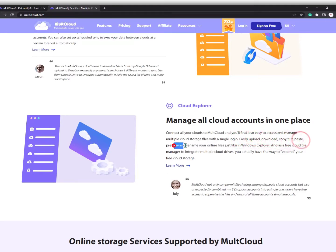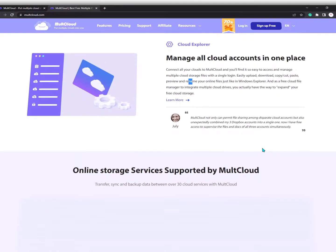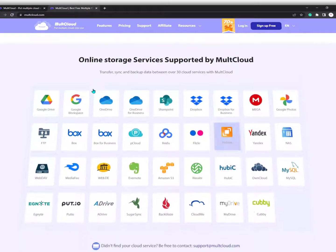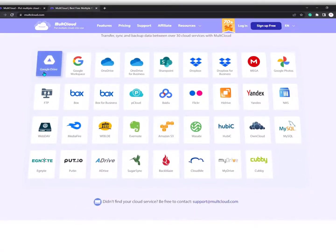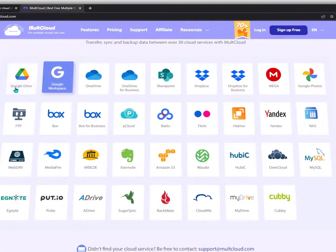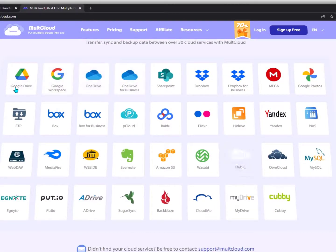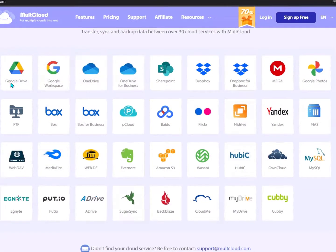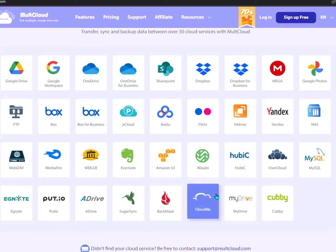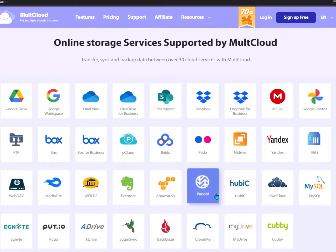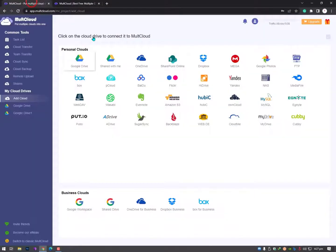Rename your online files just like in Windows Explorer. As a free cloud file manager to integrate multiple cloud drives, you have a way to expand your free cloud storage. You can connect all these cloud services with MultCloud and transfer your files from one cloud drive to another.